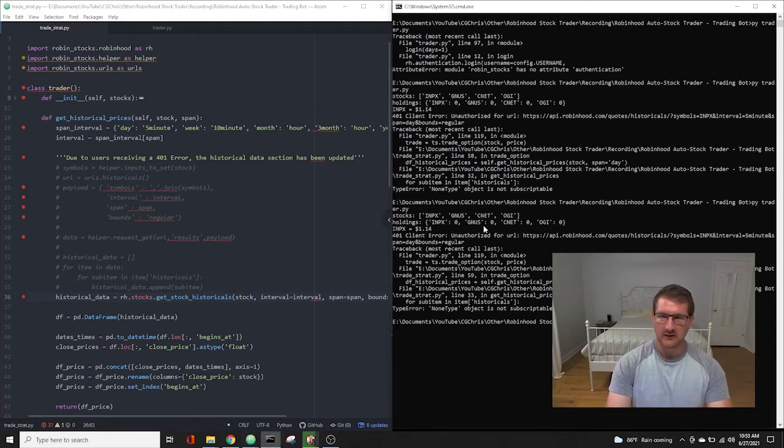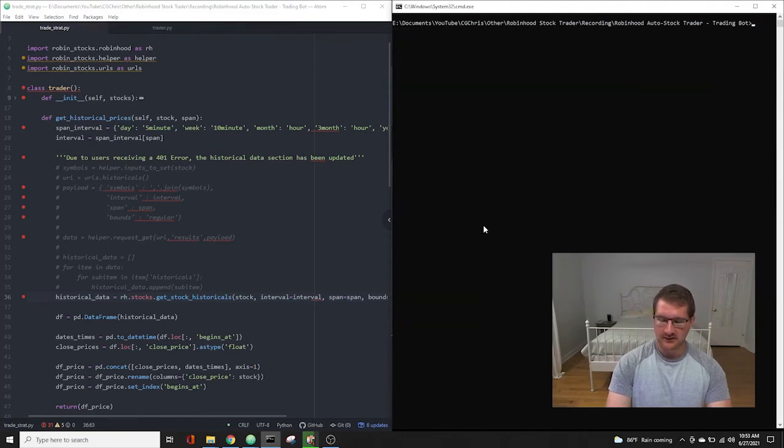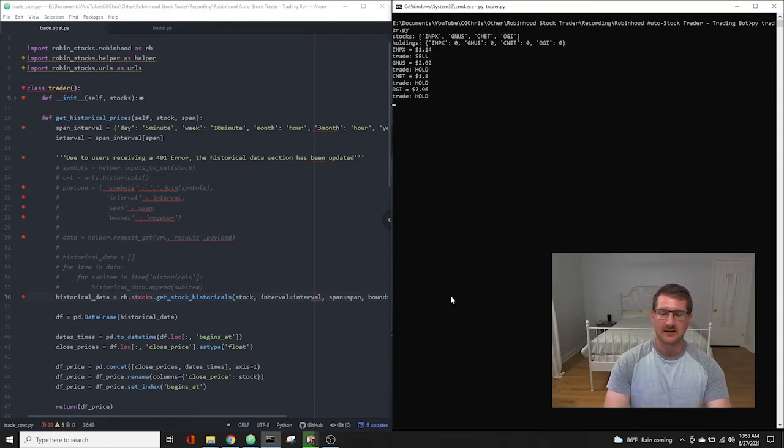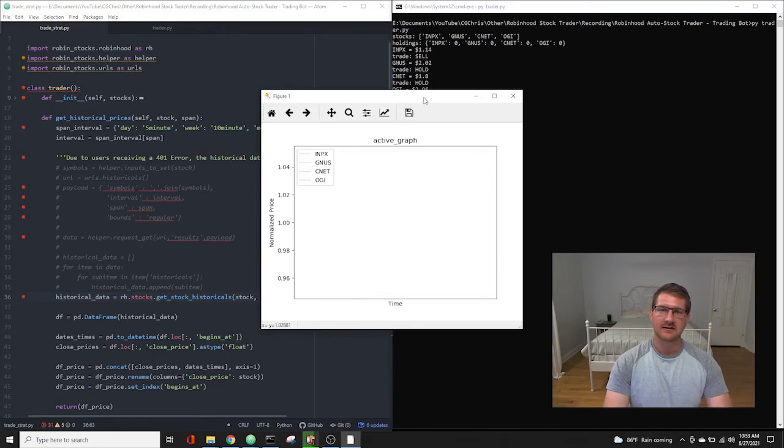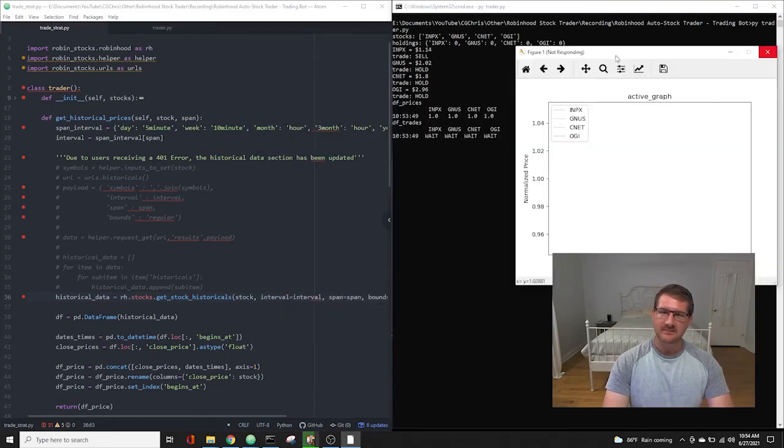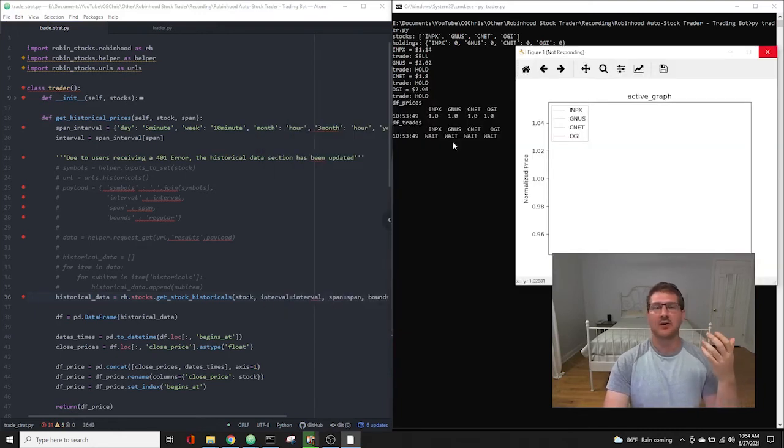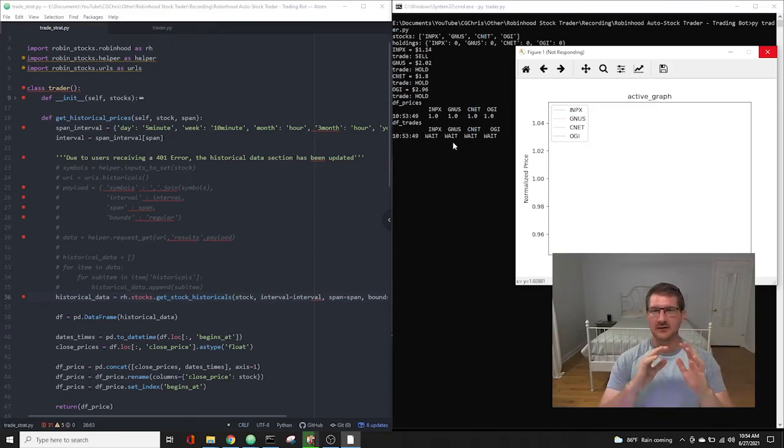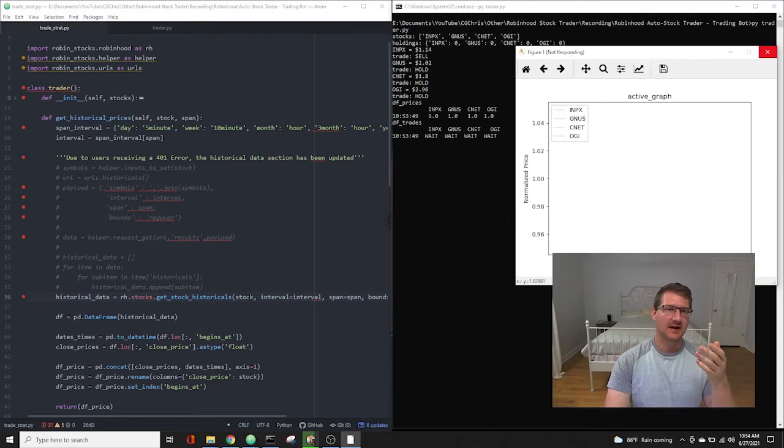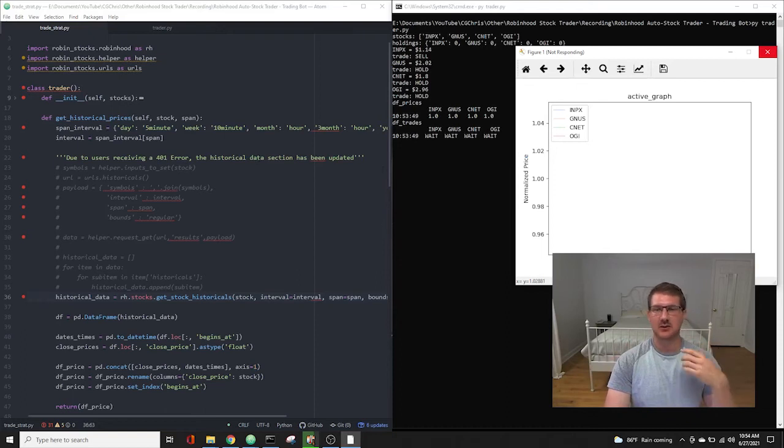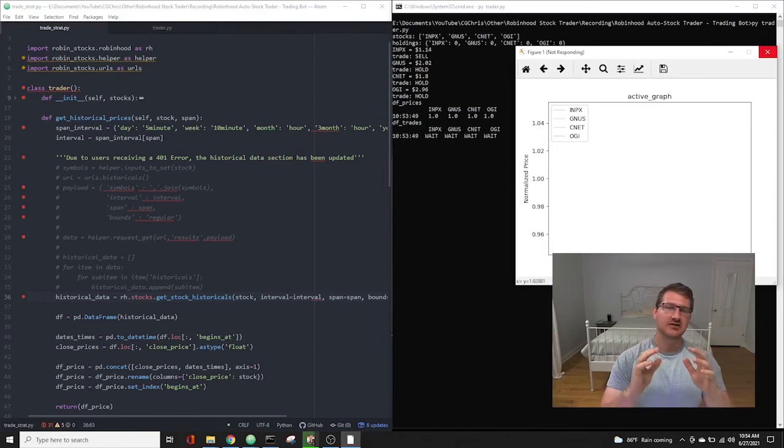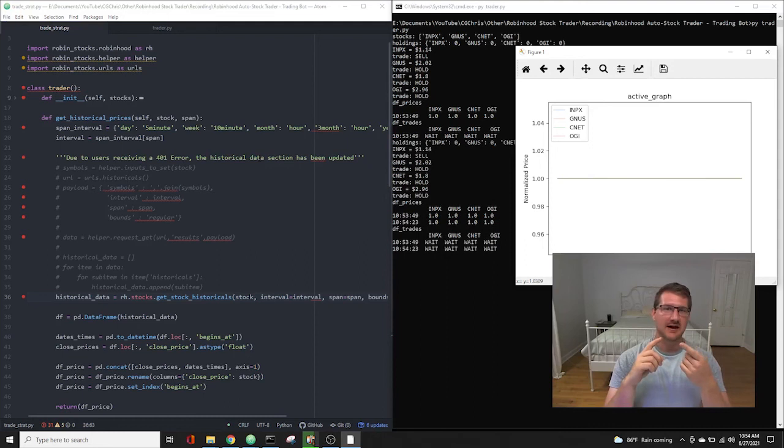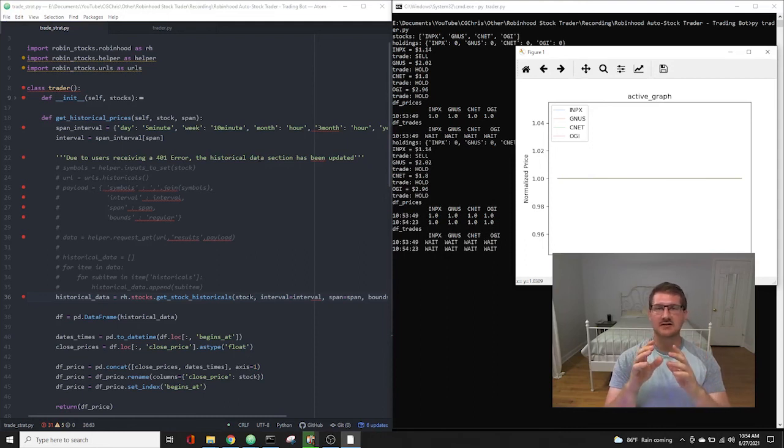So now if we go over here, we clear this, and we rerun it. Now it's running happily. And it's going to go through. There's the graph. I'll move this over to the side. And now we can see that it's running happily. We're not getting that 401 client error. We're able to log into the API, no problem. And we have our graph set up. I think I have the span to wait 30 seconds. So we'll let it run for just a little bit, just so you guys can see.